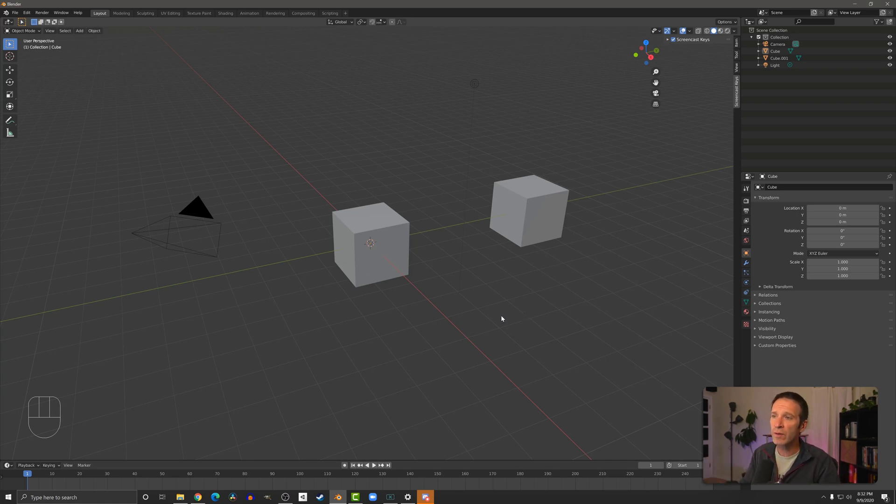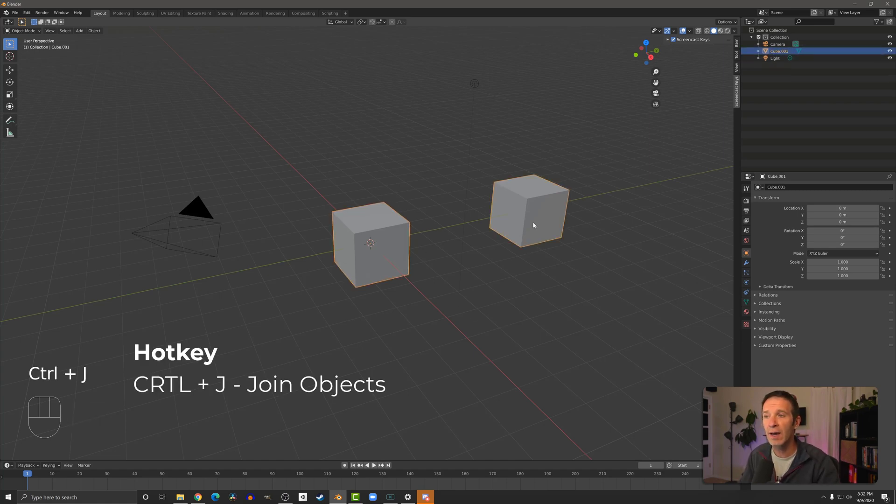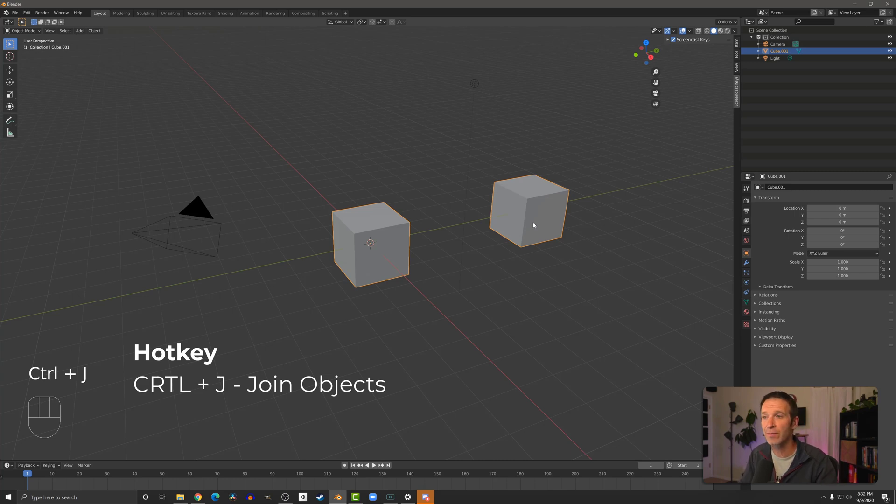So here you can see I have two cubes. If I select both of those cubes, I can then press Ctrl J and they become a single object.